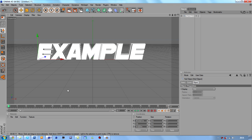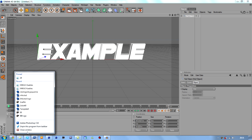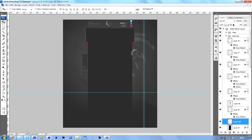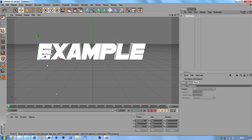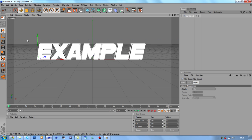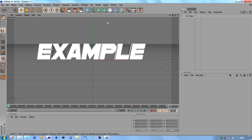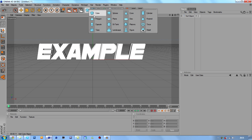Today we're going to be doing simple keyframing — it's dead easy. All we're going to do is have this text come flying in and then have a back to it as well. We'll get cracking on.